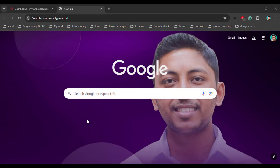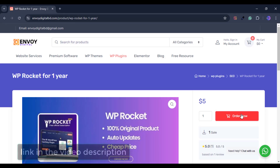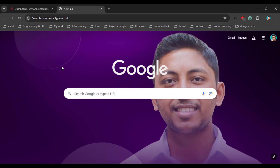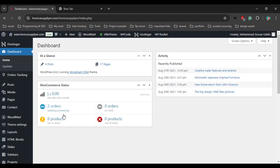First, we have to purchase WP Rocket from any third-party website or the official website. Because this is a premium plugin, there is no free version. So if you want to purchase the premium version for one year, come to this website and purchase it. After purchasing the plugin, you have to install and then activate it from your dashboard.